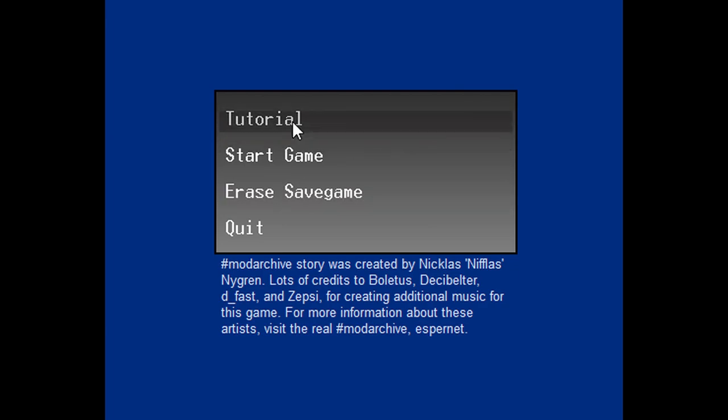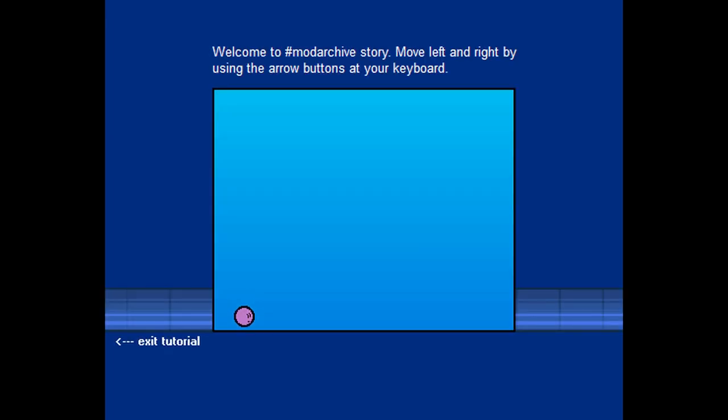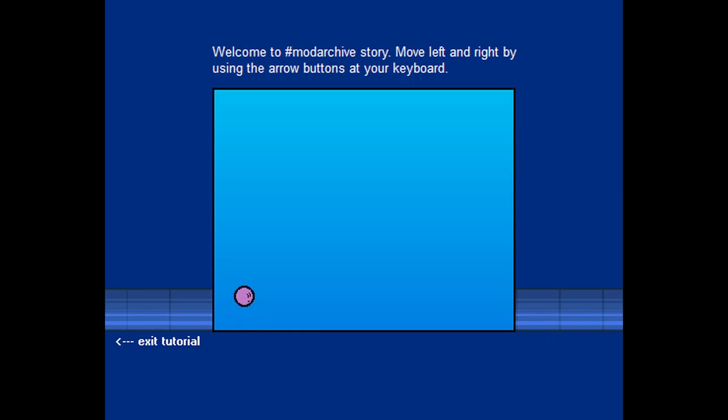So, tutorial, start game, erase save game, and quit. Let's do the tutorial. Yeah, I've definitely, definitely played this and did at least a tutorial and maybe a little bit more. No clue. Welcome to Mod Archive Story.